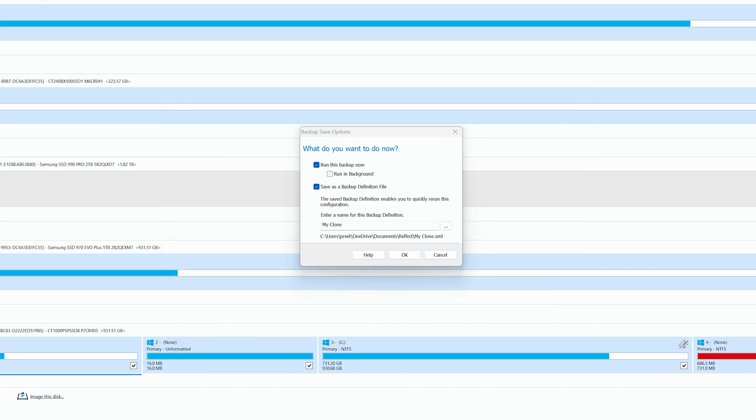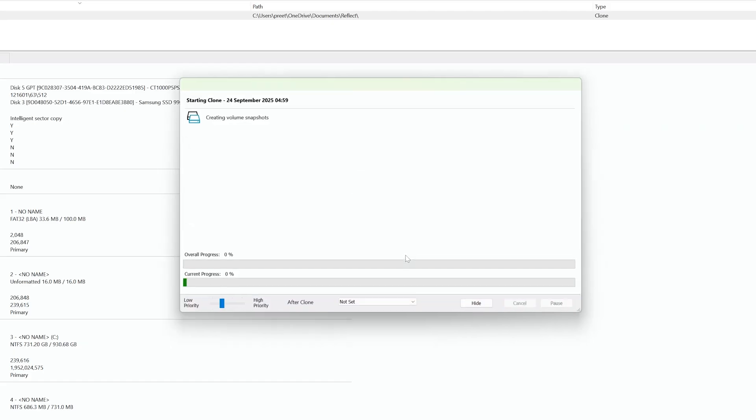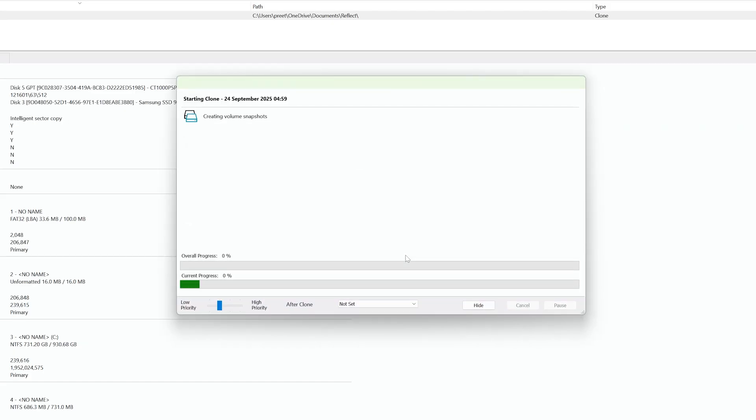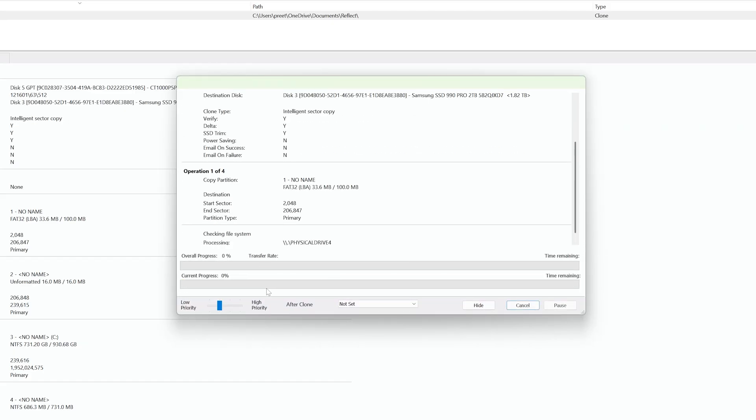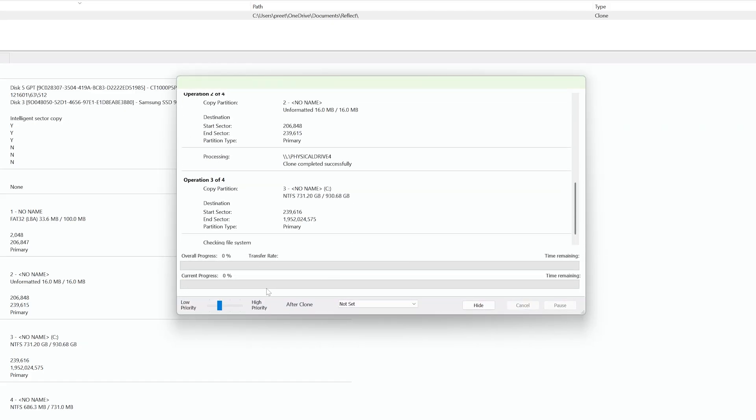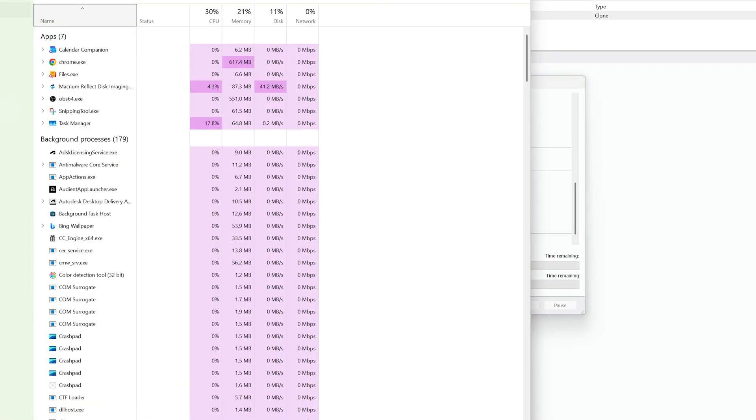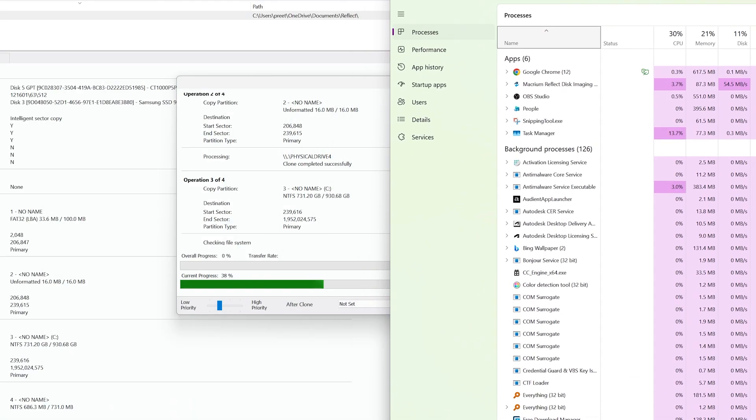Now I'm gonna click on next. Now I need to click on again next, and then here you can click on finish. Now let's click okay and the cloning started. Now all we need to do is we need to wait for a while till the transfer get completed.